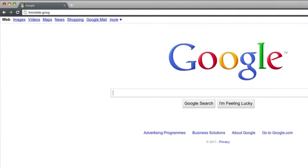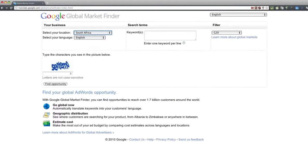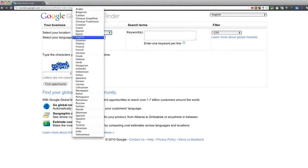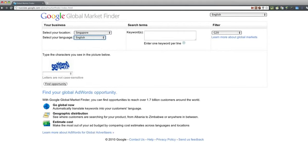Go to translate.google.com/global-market-finder. Then select your country and the language, for example Singapore, English.